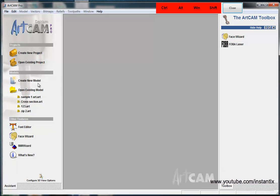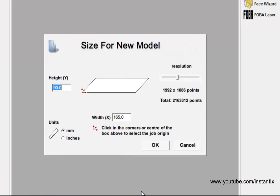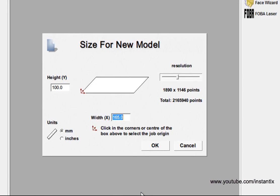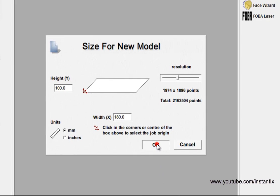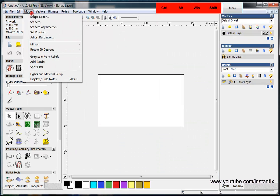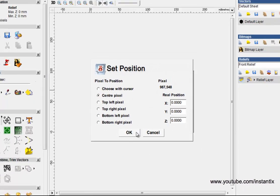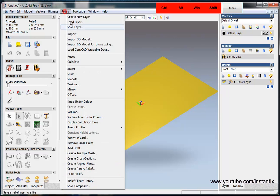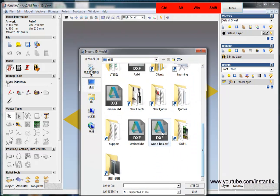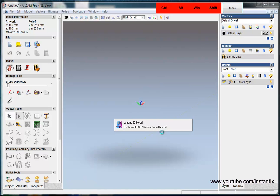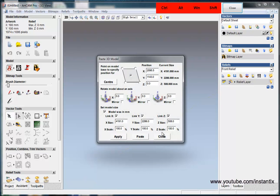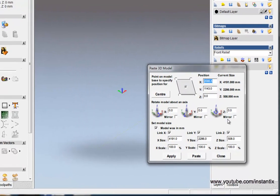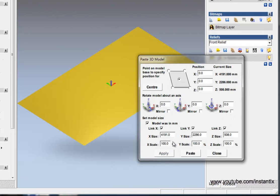Then in ArtCAM I can create a new model, making it a bit bigger than the part. I set the center pixel as the origin point, then I import the 3D model, find the file, and change the size accordingly.